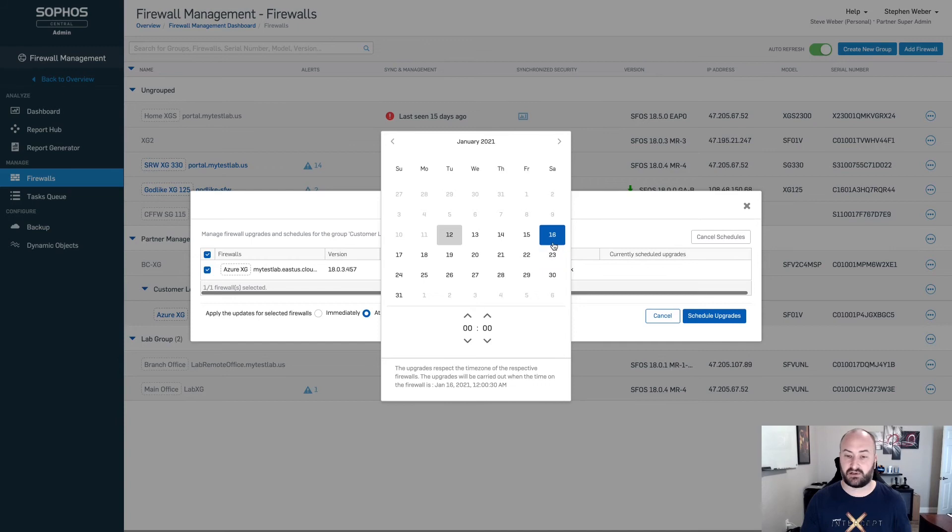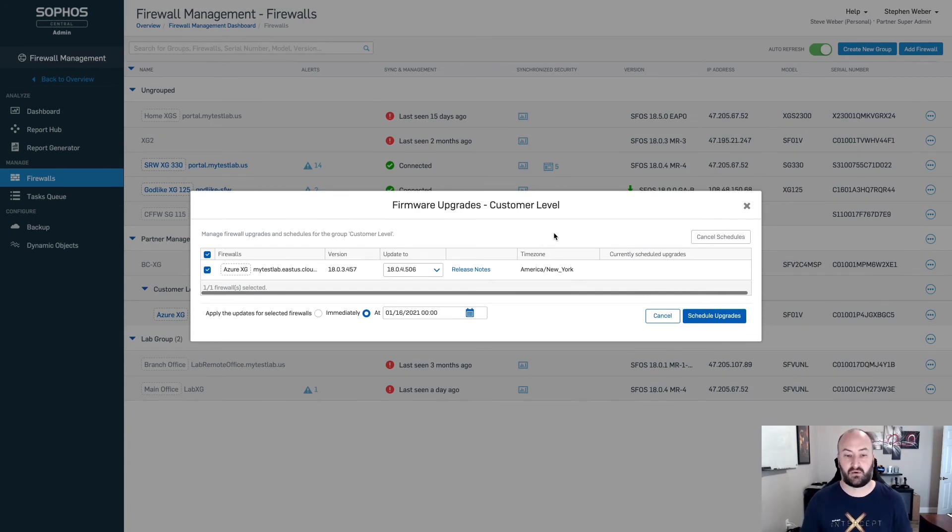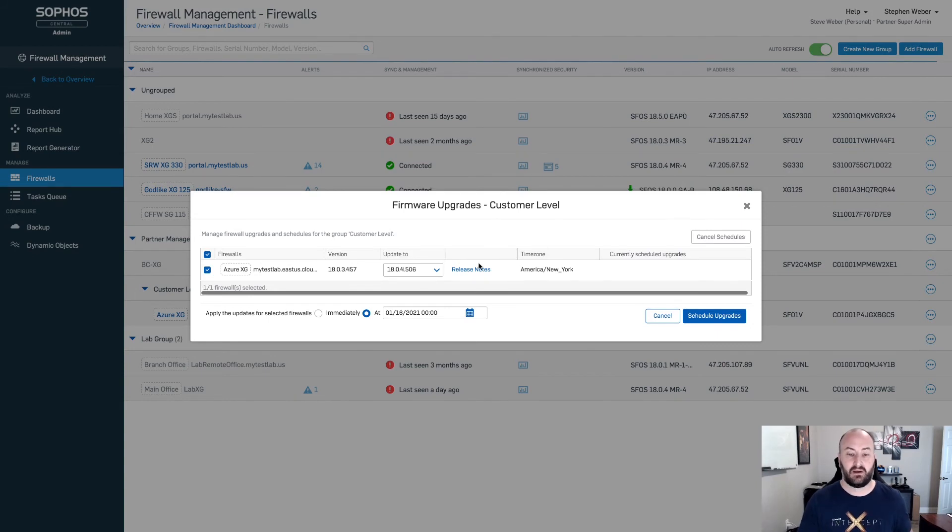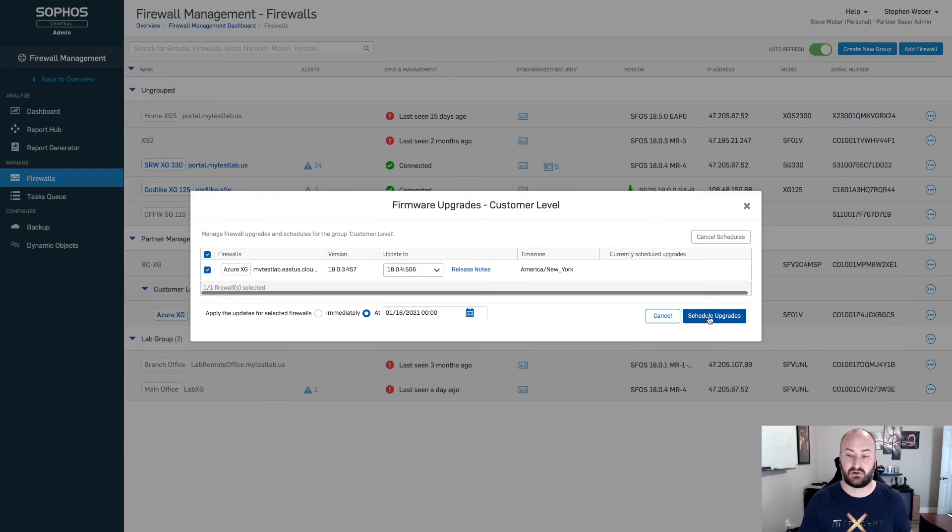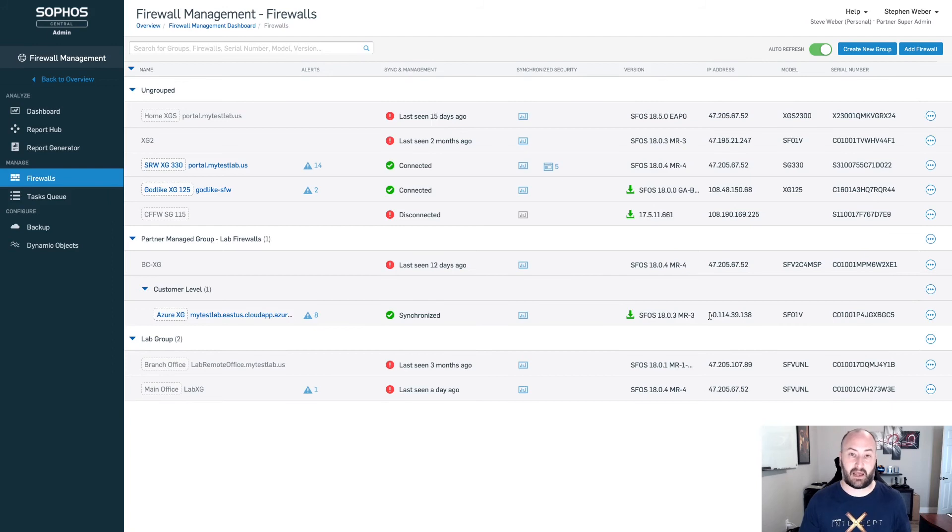From here, I already selected the 16th. As you select the date, I will have to just click on the 16th again, that will drop me back out of this. You could have selected the time prior to going in and making change to the date. Now that I have this selected, I can actually go ahead and hit schedule updates. This update is going to be scheduled for this particular firewall at that particular time.